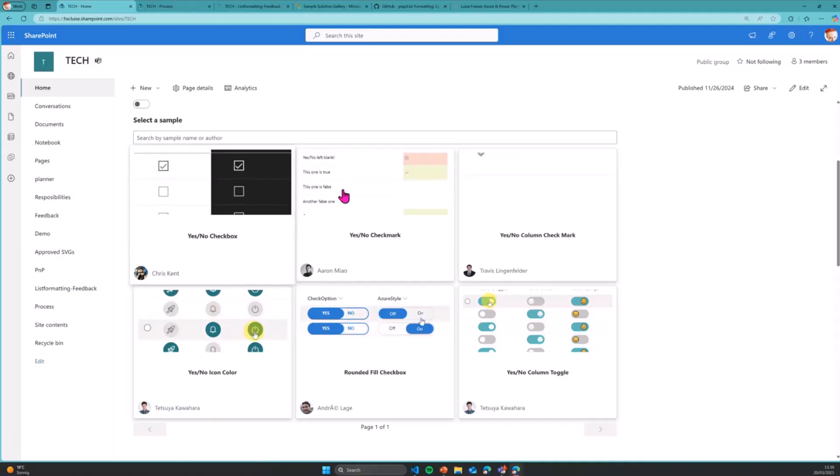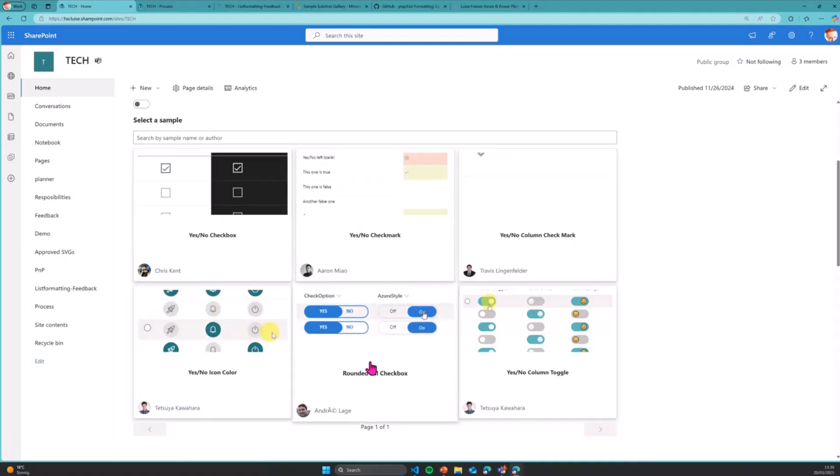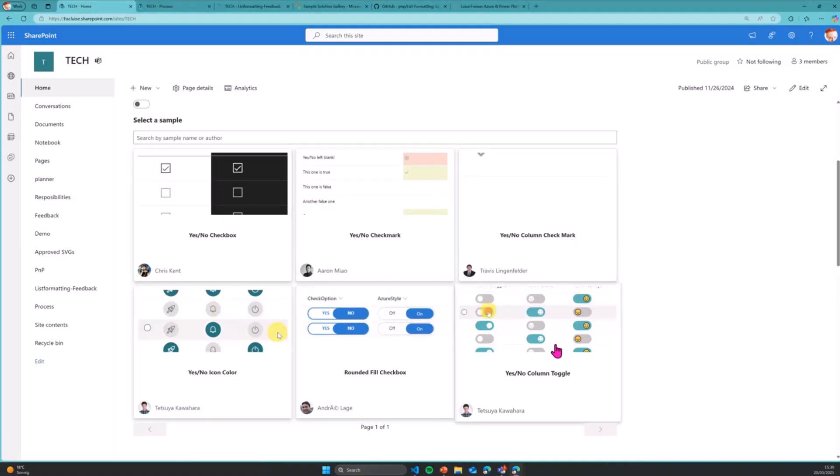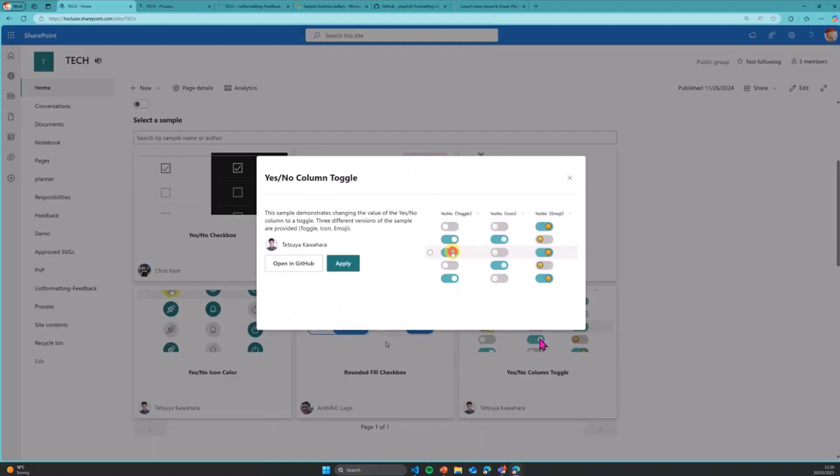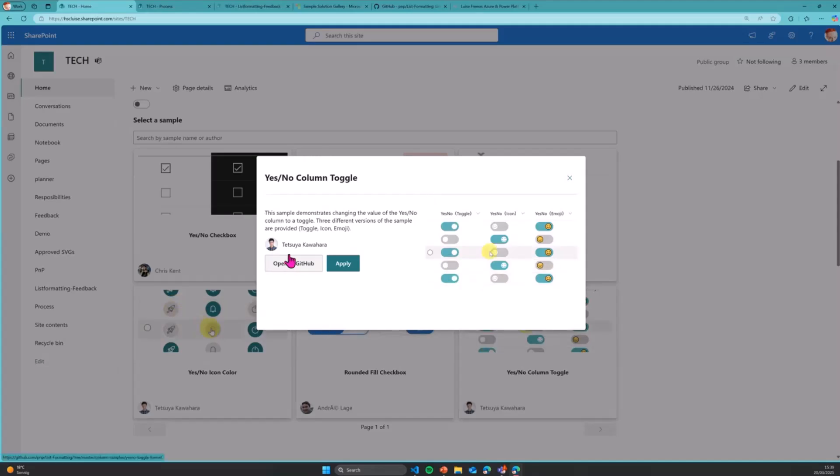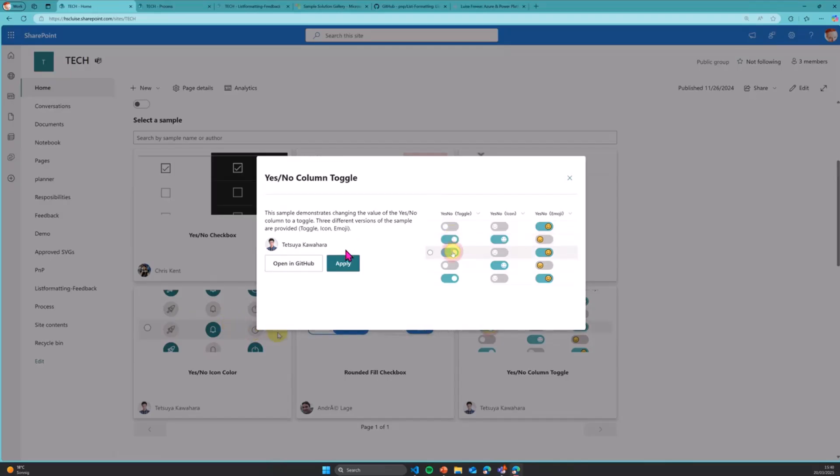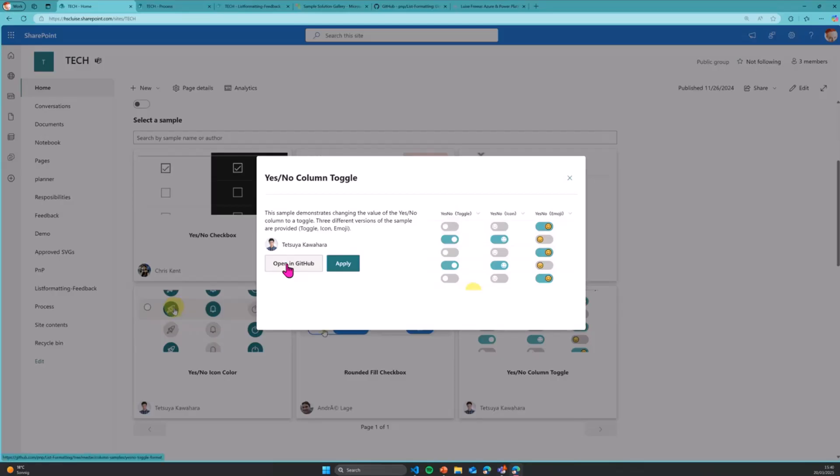So what I do is I choose maybe this sample here. I will open this. It will open a modal for me. And I have two options in this modal, apart from obviously reading the description, paying some attention to who are the gorgeous contributors, and previewing the sample. I can open that on GitHub, which will open the link obviously to this particular sample.